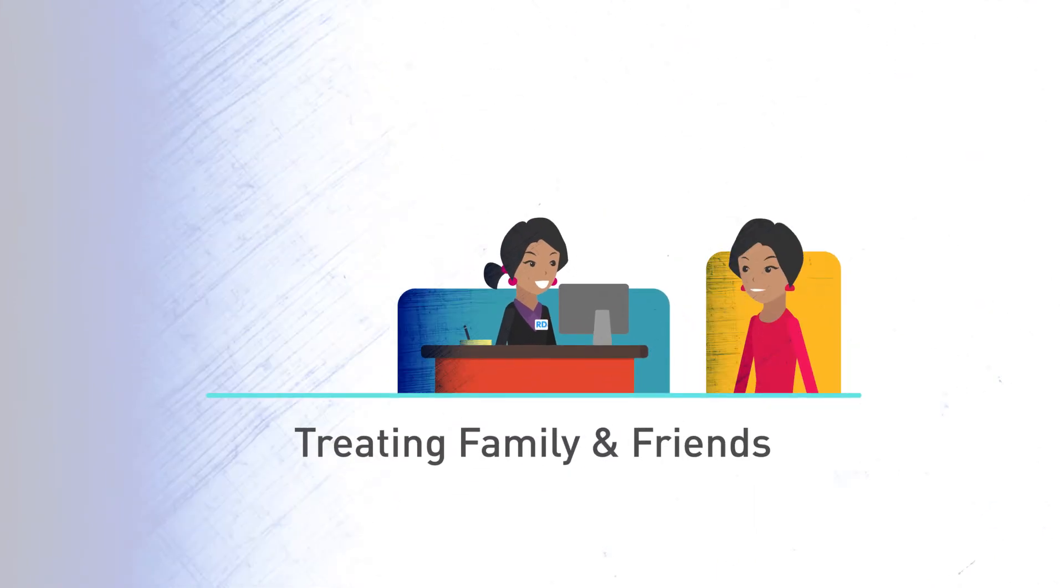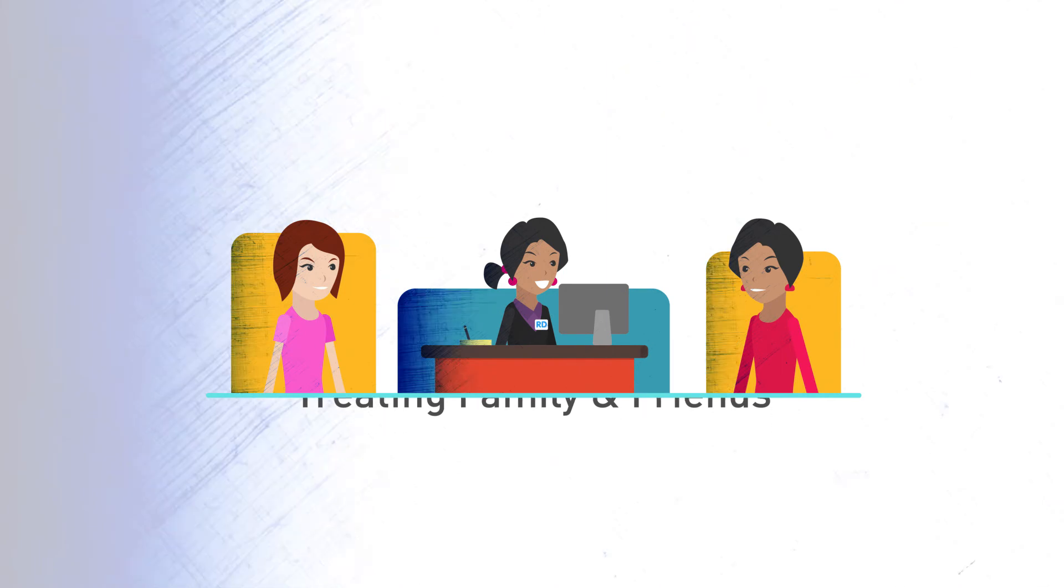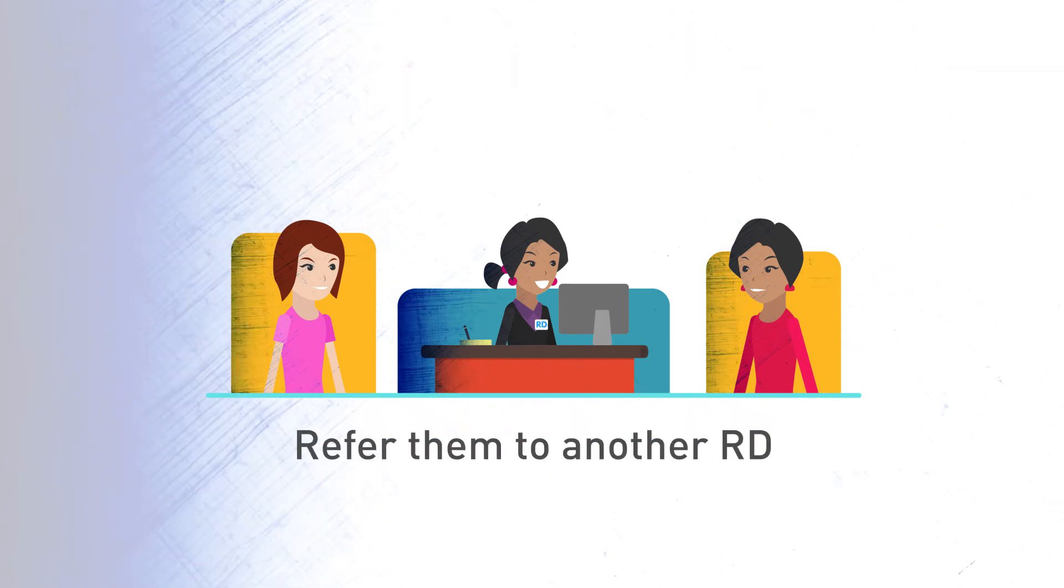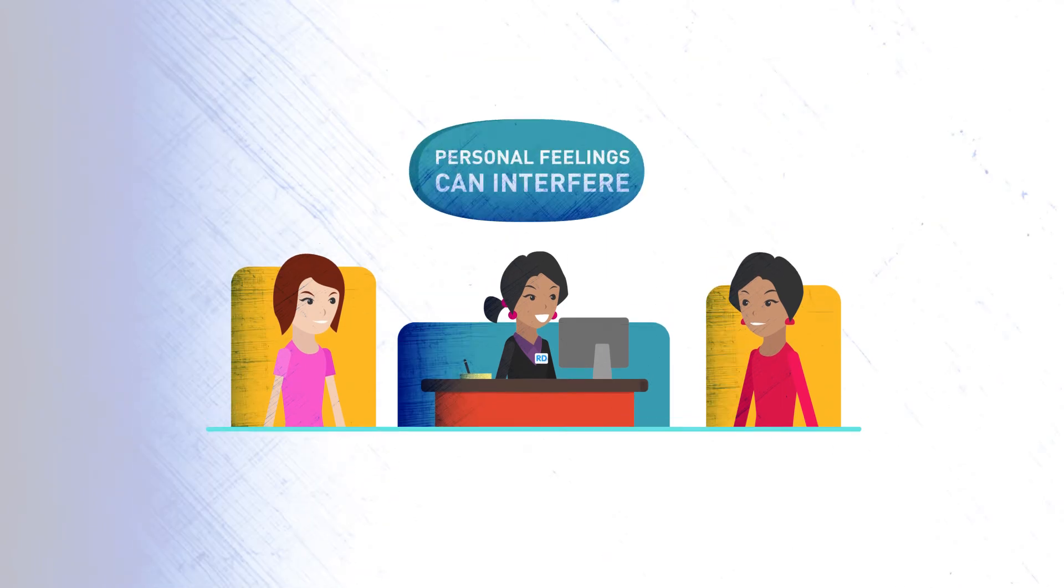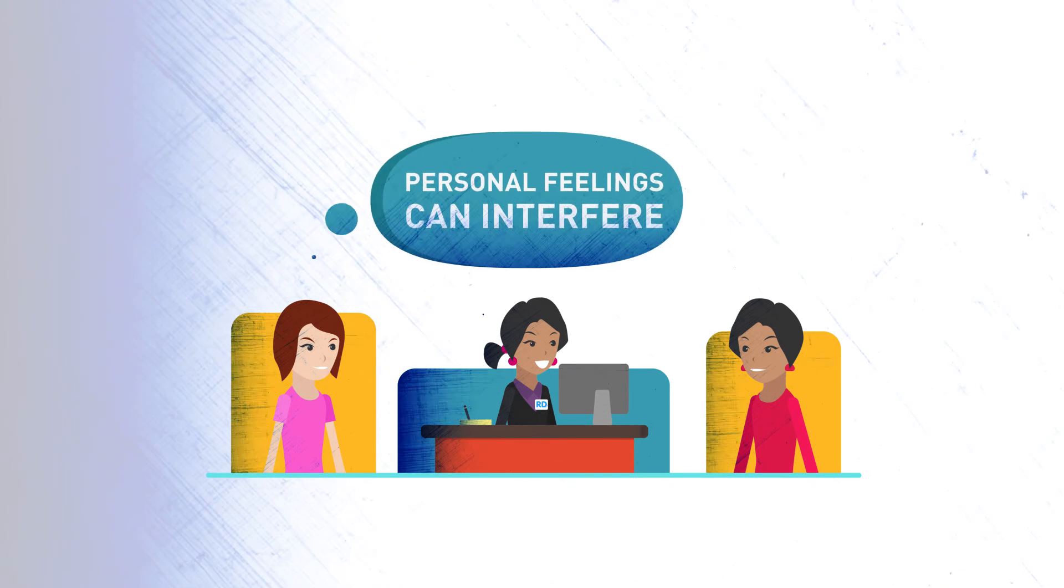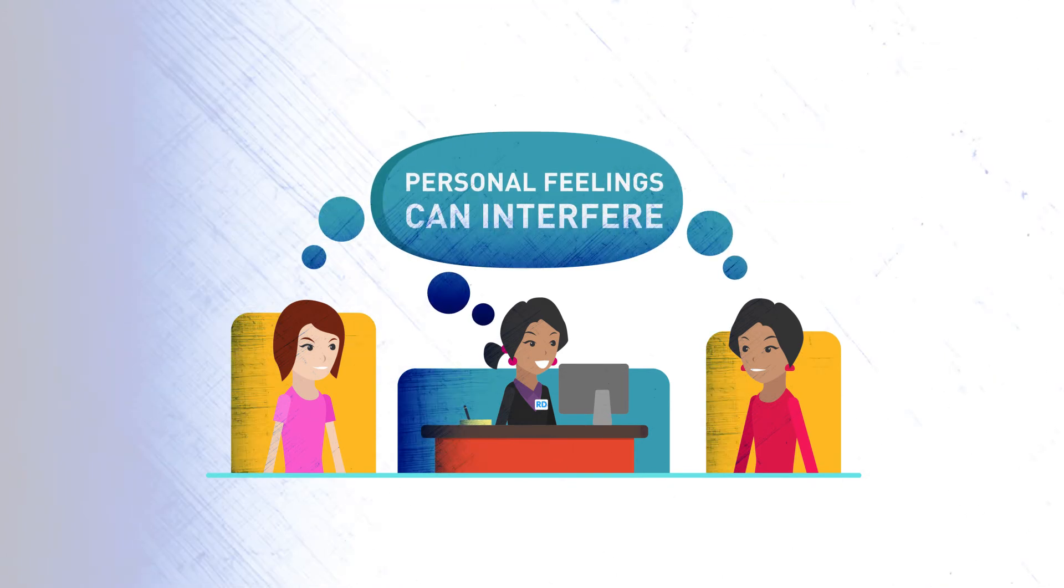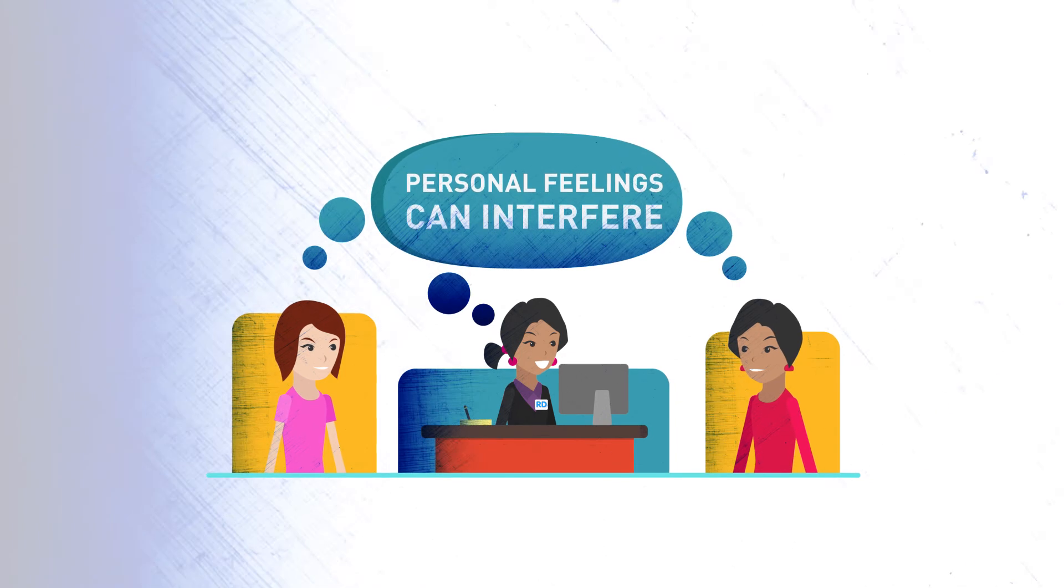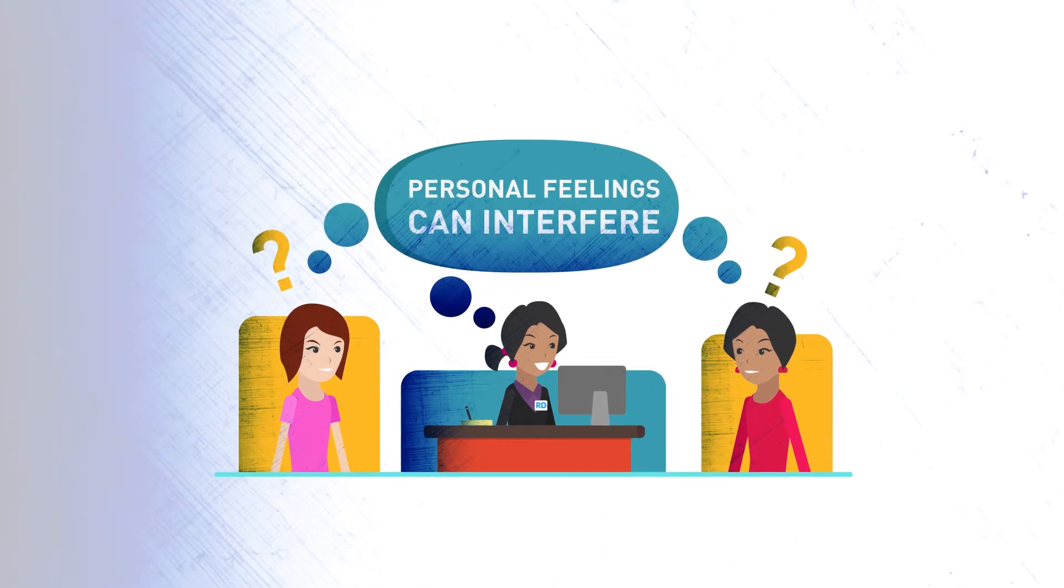While RDs can treat other family members and friends, it's best to refer them to another RD. The personal feelings associated with treating family and friends can interfere with your ability to make professional decisions. It can also be confusing for clients.